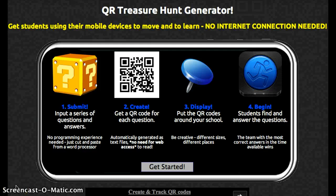Today I'd like to show you how to make a QR code treasure hunt using the classtools.net generator. It's four easy steps. First, you put in a series of questions along with the answers. You hit create and it will create QR codes for each question. Then you display those QR codes either around the school or around your classroom, and then students begin finding the answers to questions after scanning them with their QR code scanner, which can be downloaded onto any mobile device such as an iPod touch or an iPad.